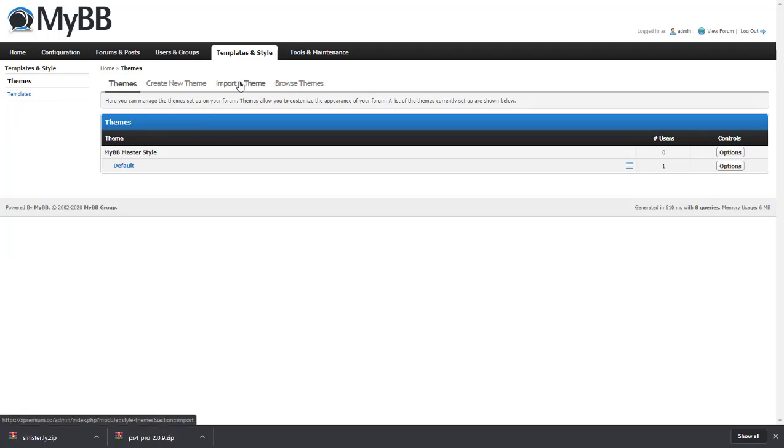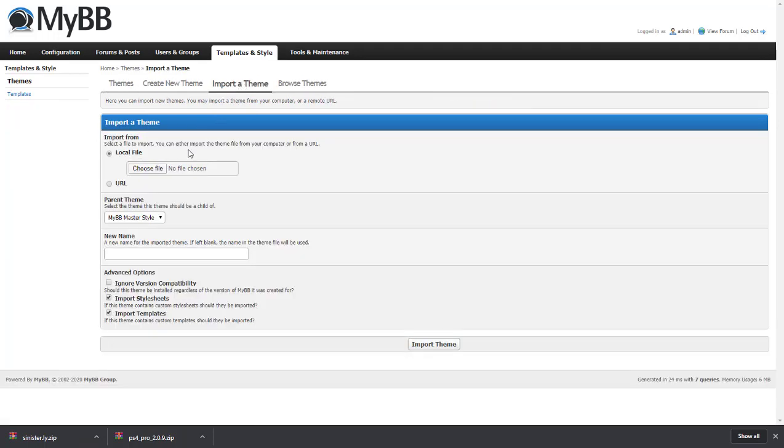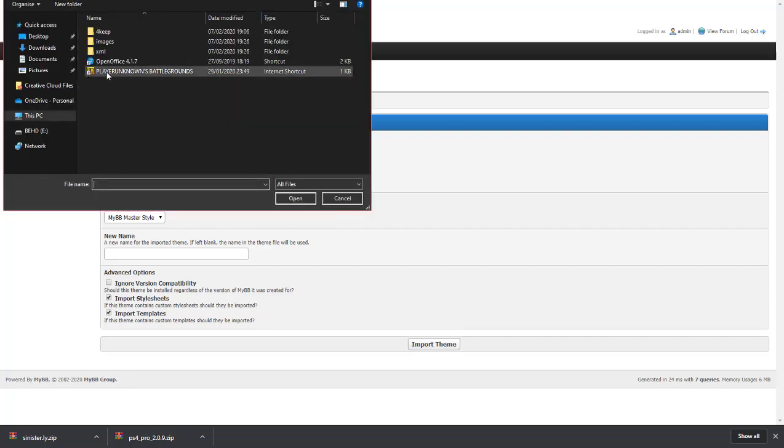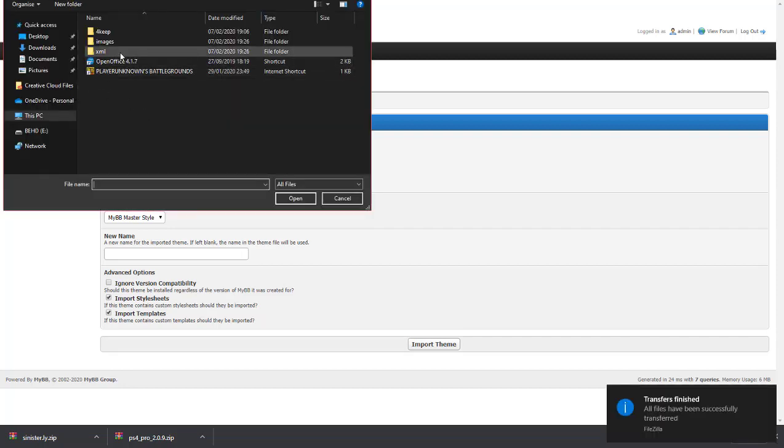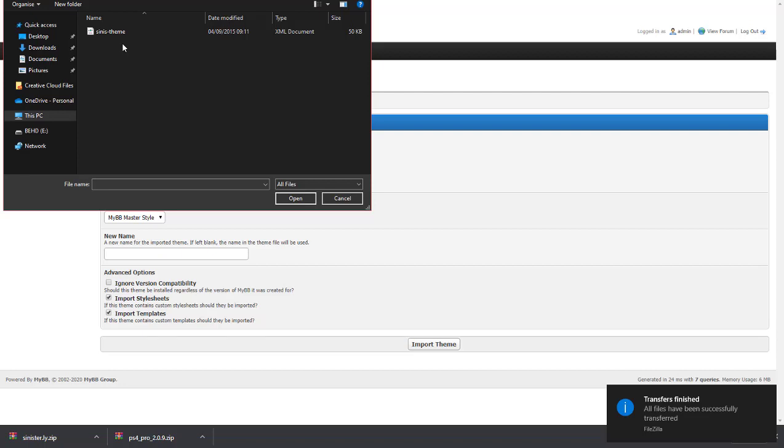and then come over here to import a theme. Click on that, and as you can see, there's an option here: either local file or URL. We're going to choose local file, click browse, and select the XML file just like that.